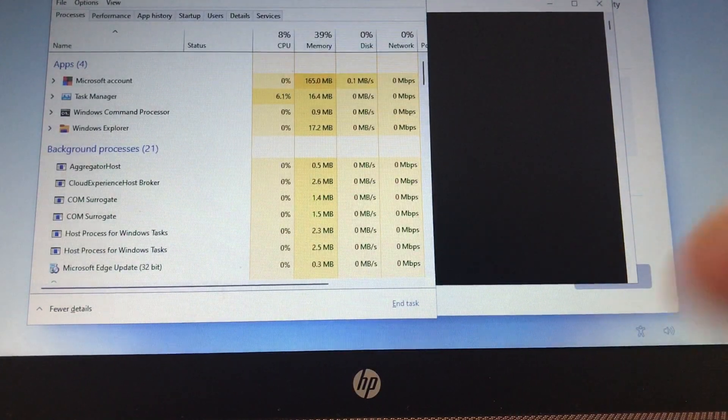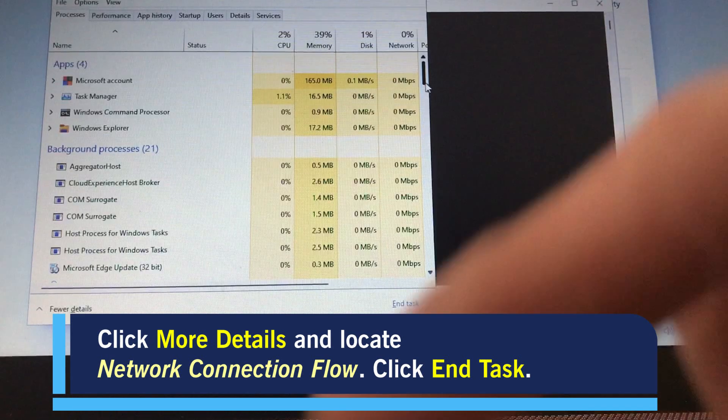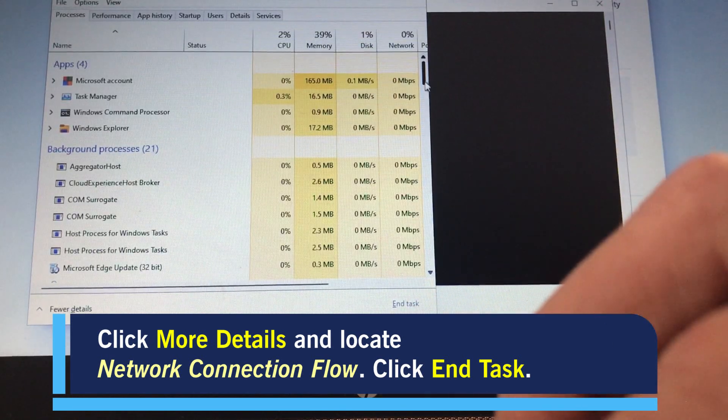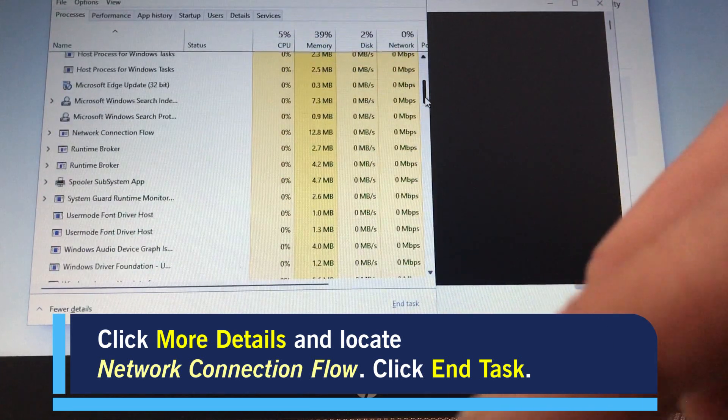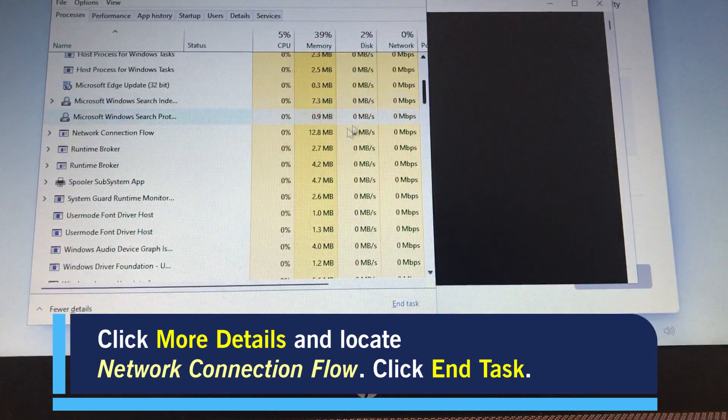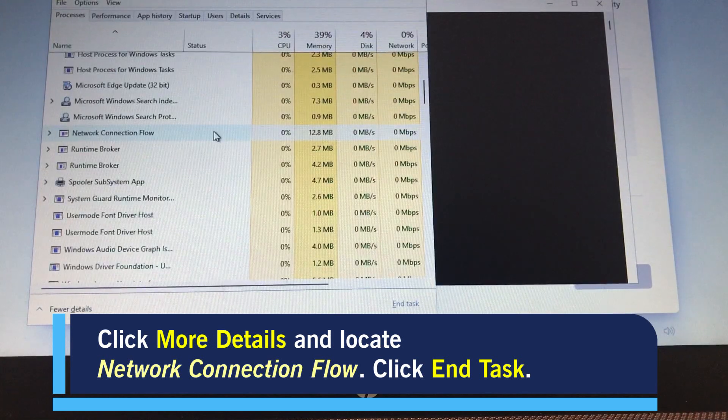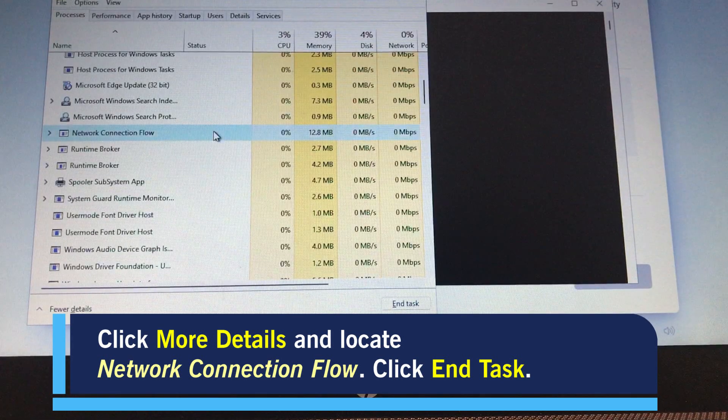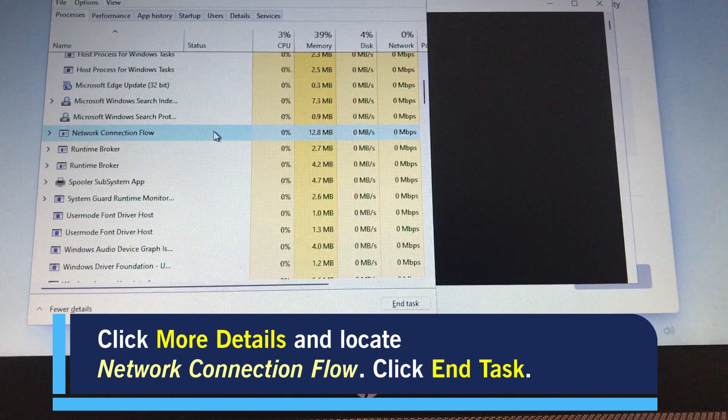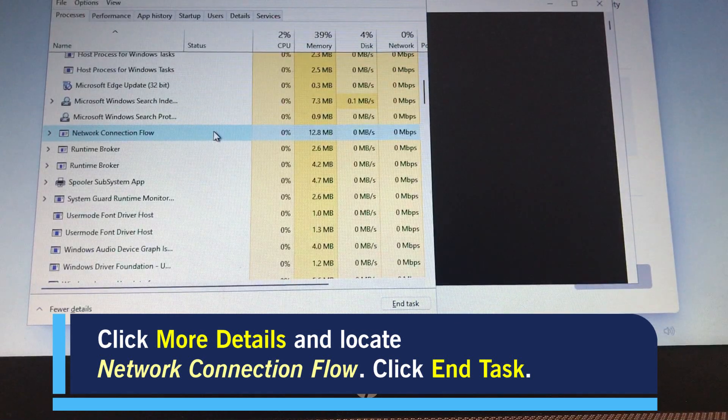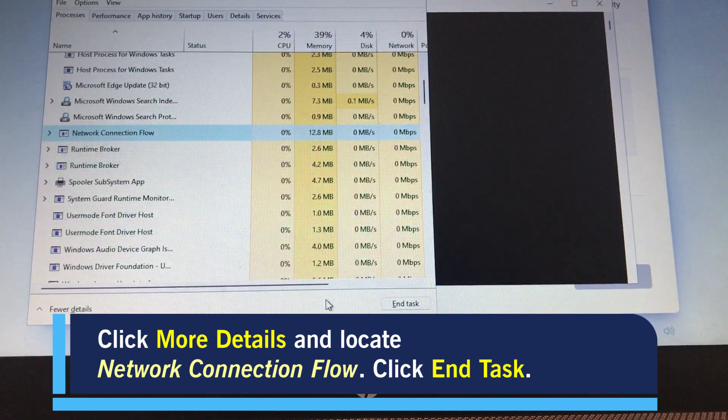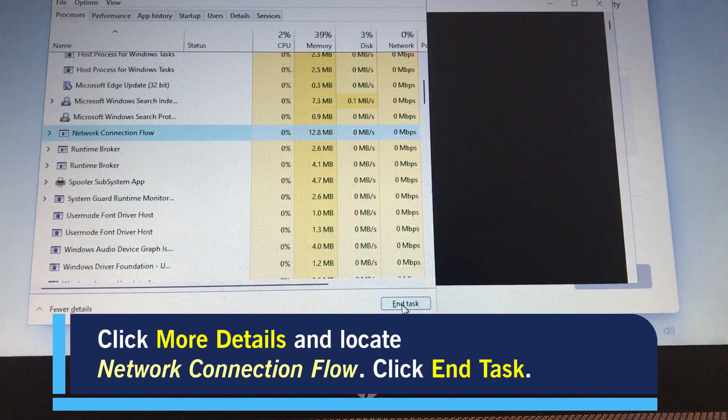This is going to bring up the Task Manager. First thing to do is click the line of text in the bottom corner that says More Details. Now, we want to scroll down and we're looking for Network Connection Flow. Once you've found it, select it and click End Task.